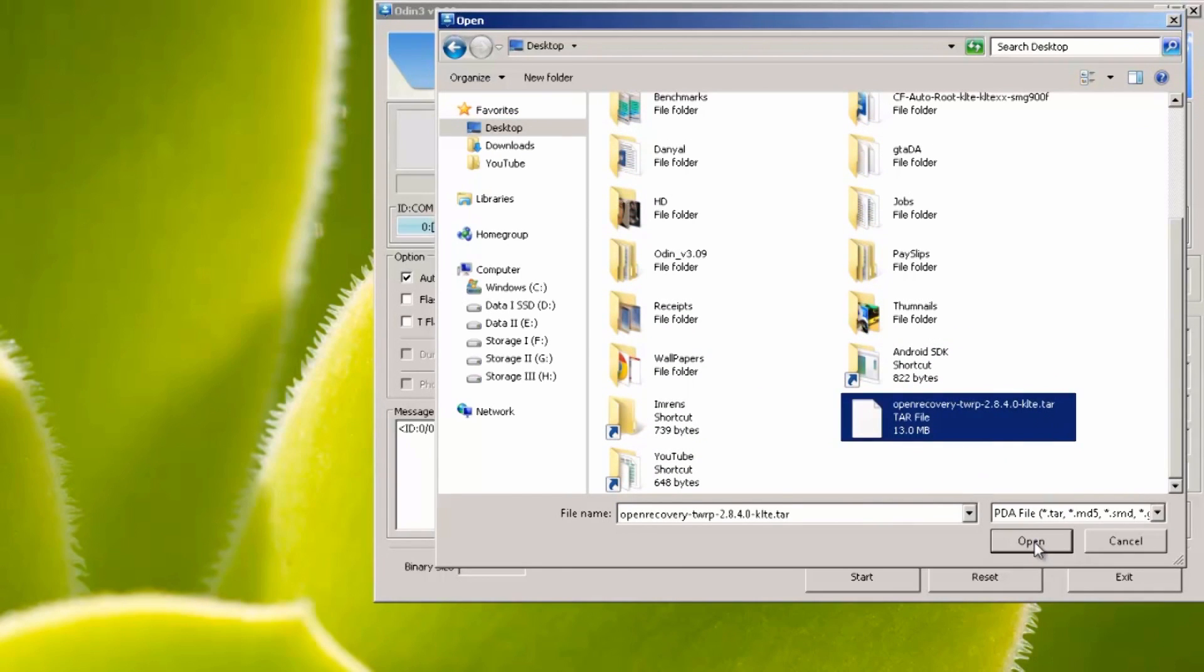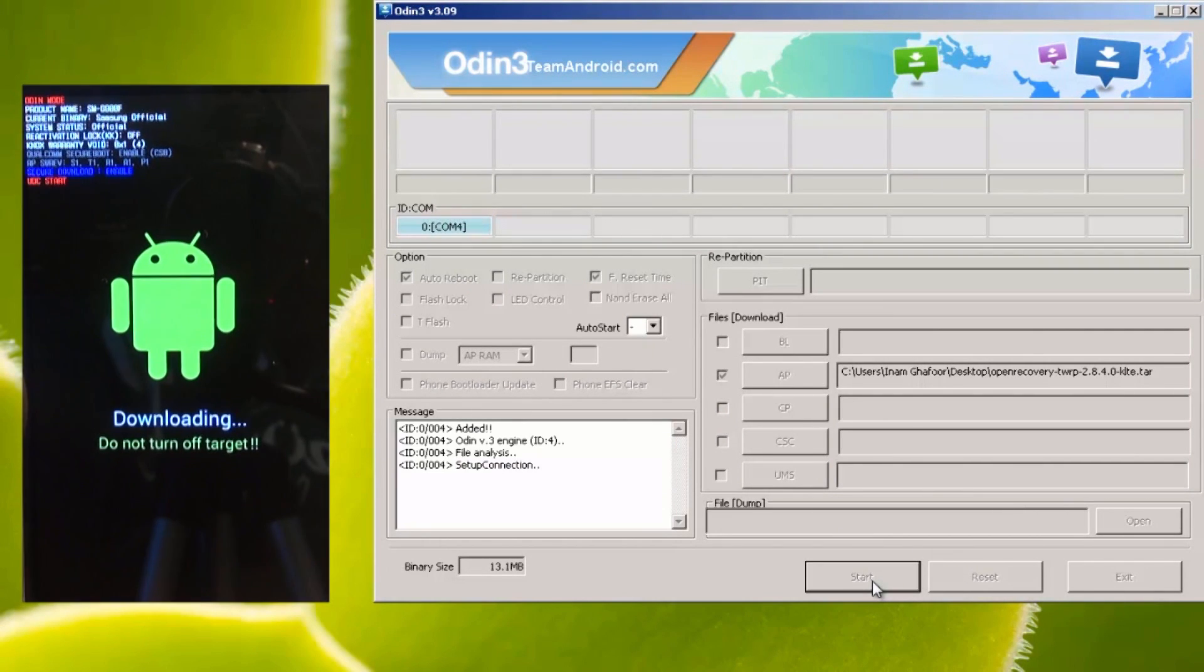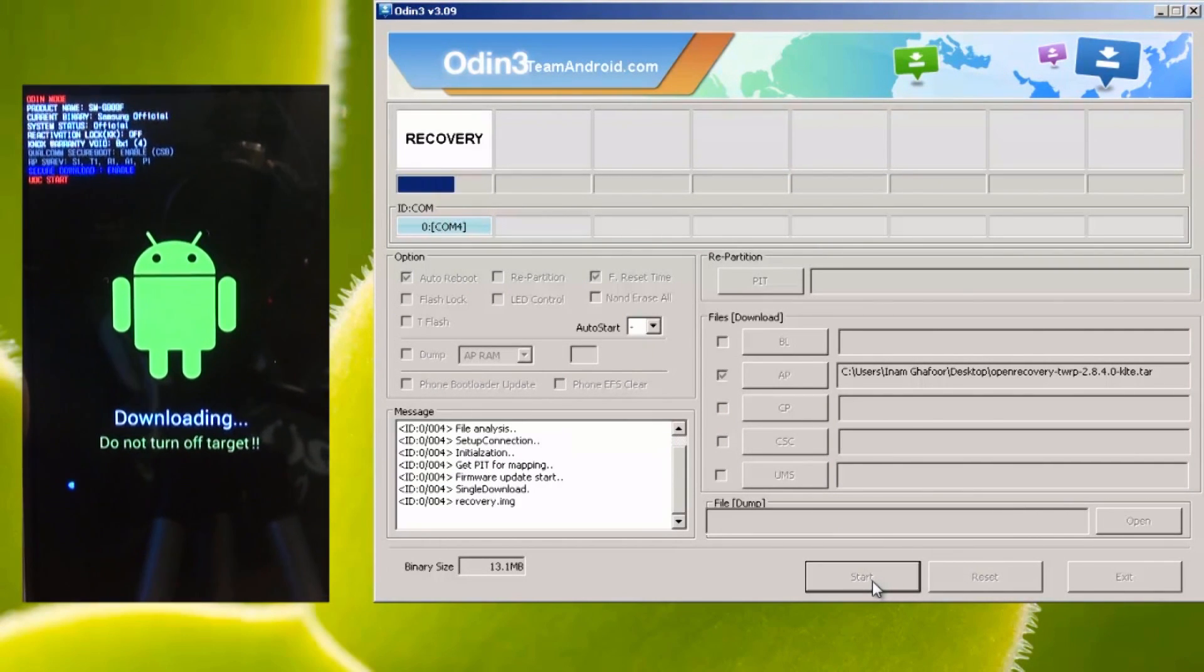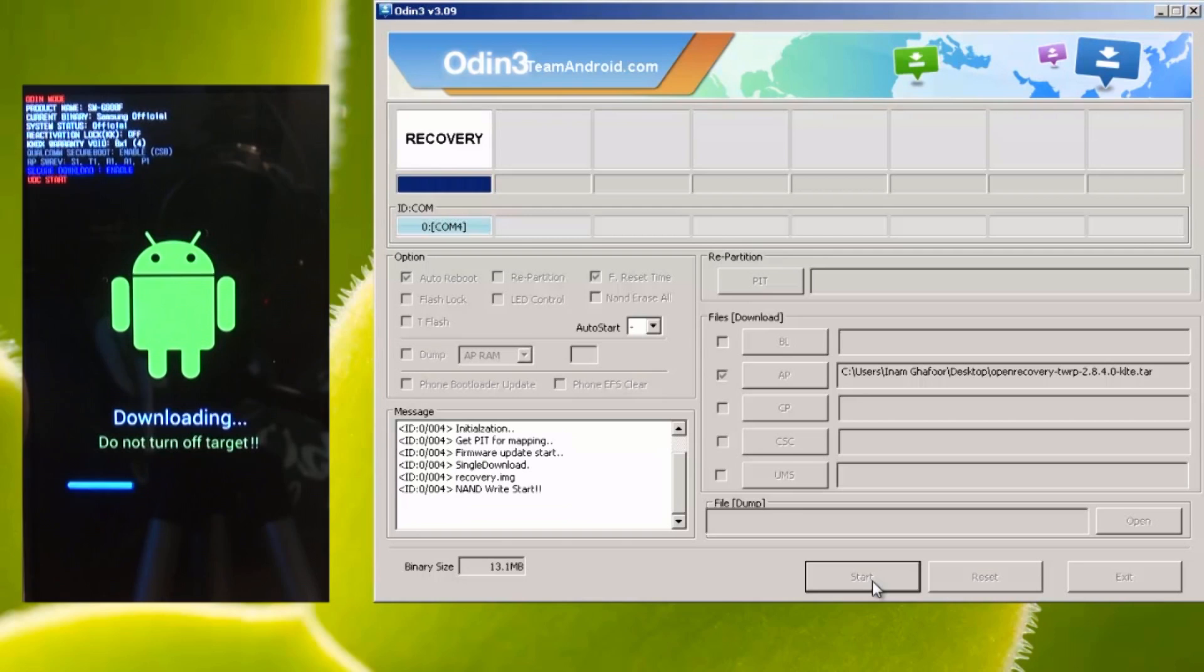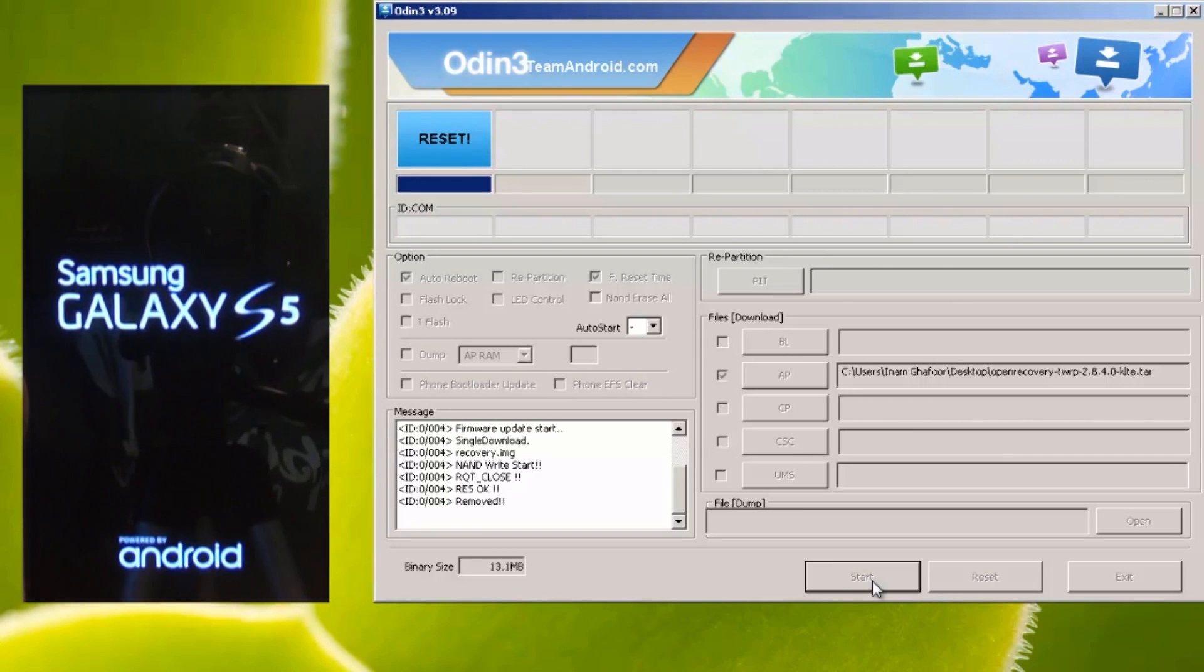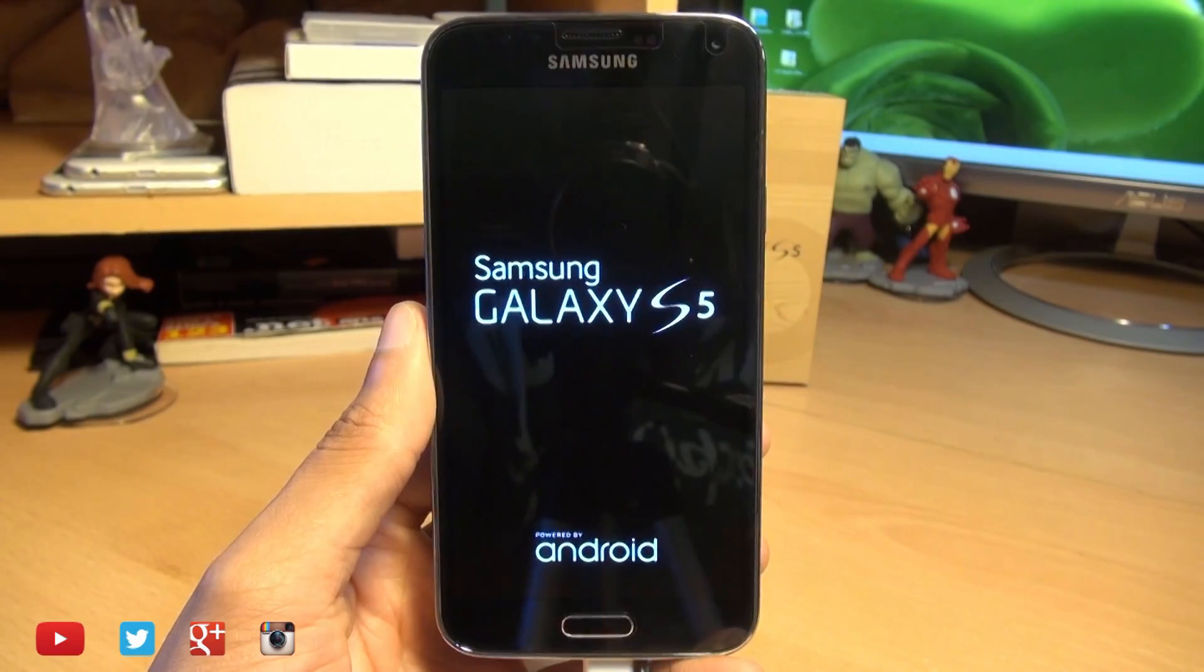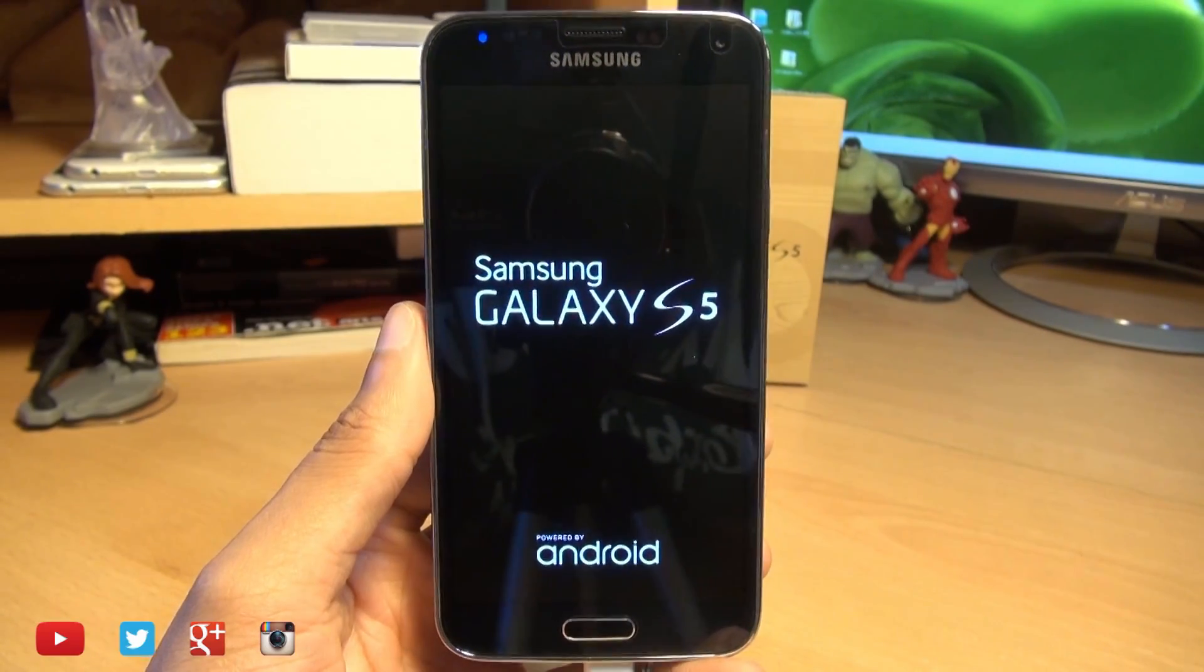Then we're going to hit start. Now it flashes by very very quickly so it's only going to take maybe 30 seconds if that to go through, more like about 10 or 15 seconds. Then it's going to reboot the phone. We no longer need Odin so we can close this down and we'll just wait for the phone to finish rebooting.